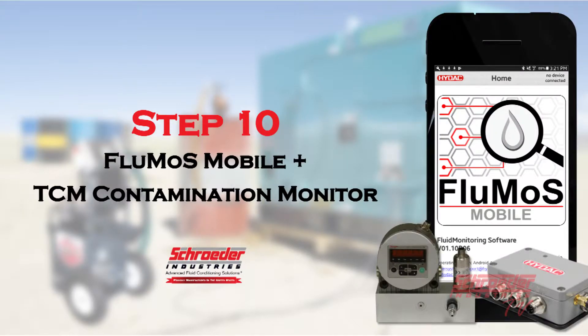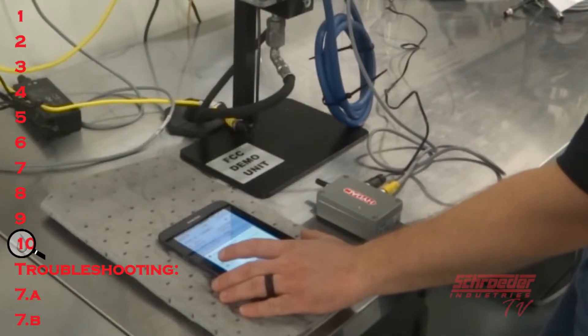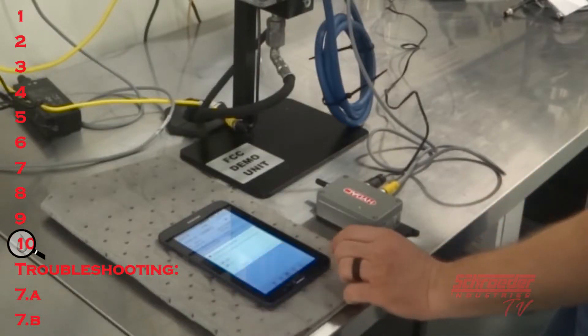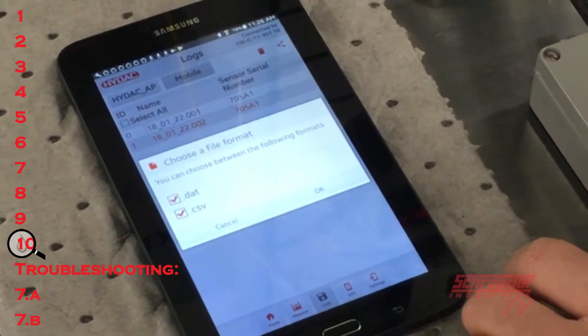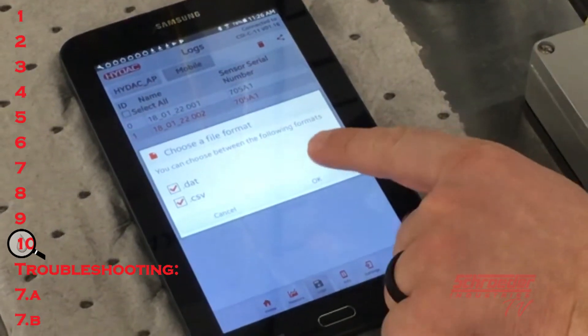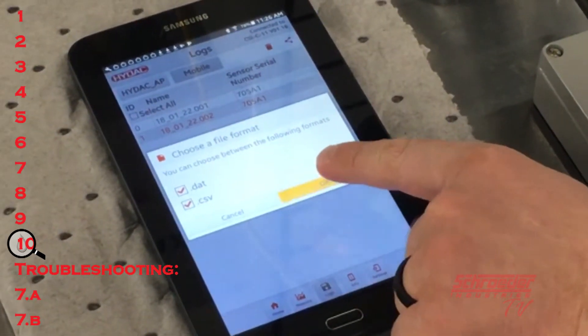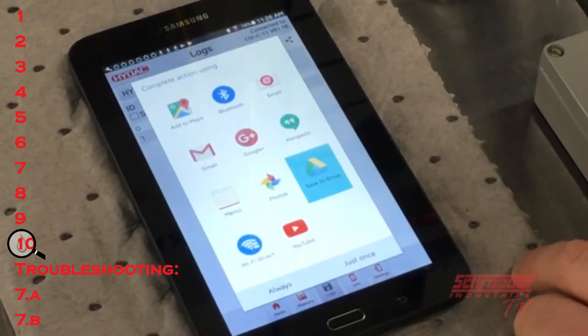Step ten: once the file types have been chosen, you may select the export destination and transfer the data log files.